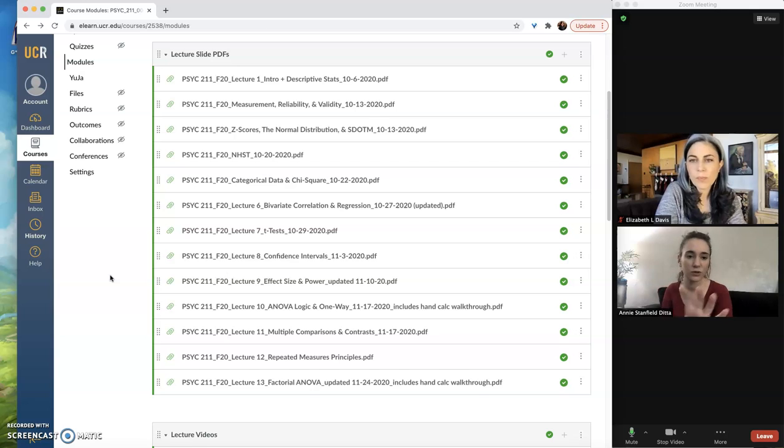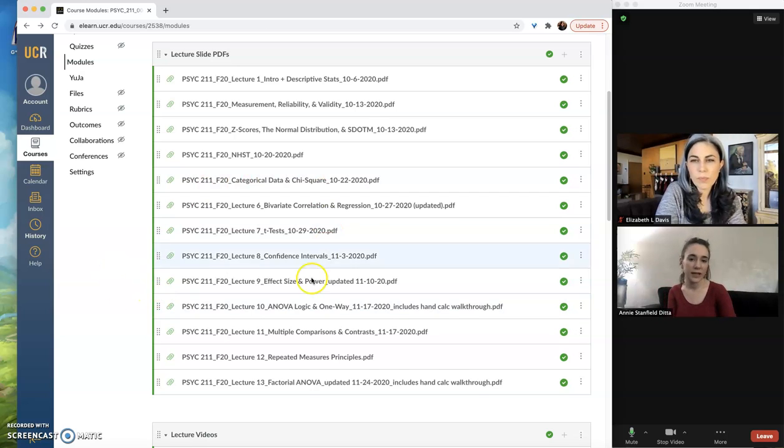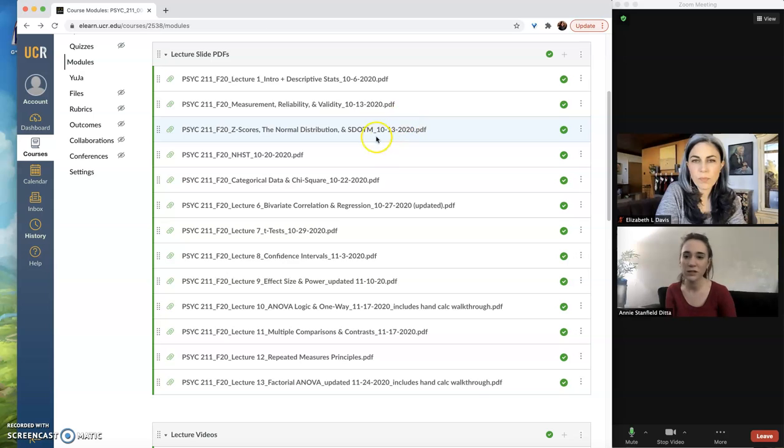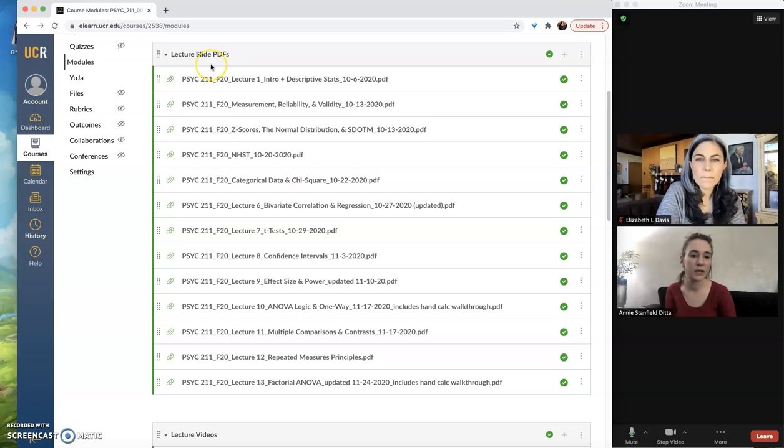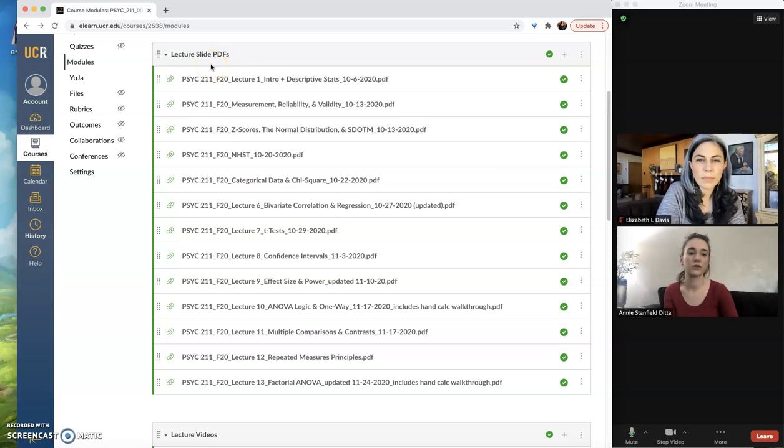I've gone into a course that I taught this fall that's populated with files. So this is my module section of one of my courses, and I'm in my lecture slide PDF module that has all of the lecture slides for the whole quarter uploaded in here.